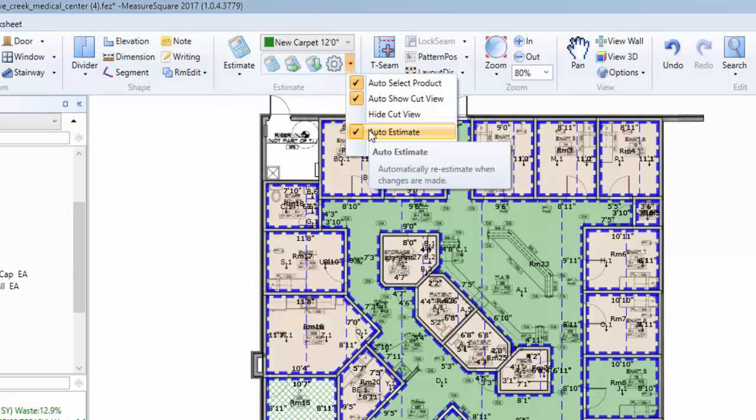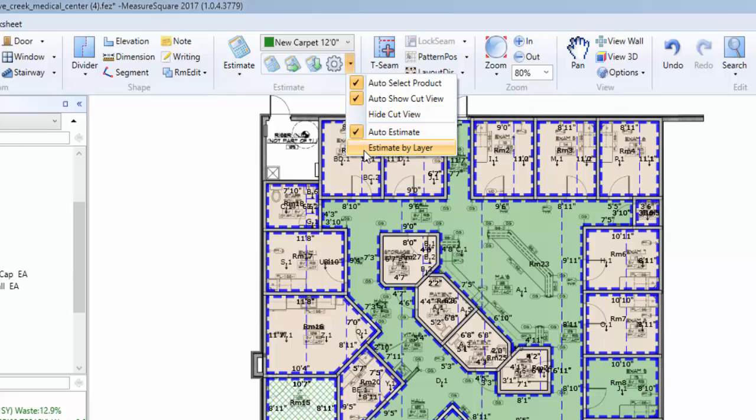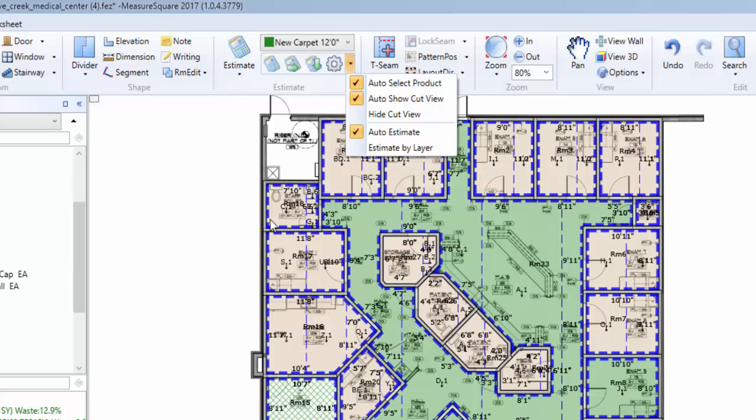Next to the estimation settings, we have a drop-down menu where we can choose to auto-select the product based on the room we have selected, our auto-estimate, as well as our estimate by layer tools.